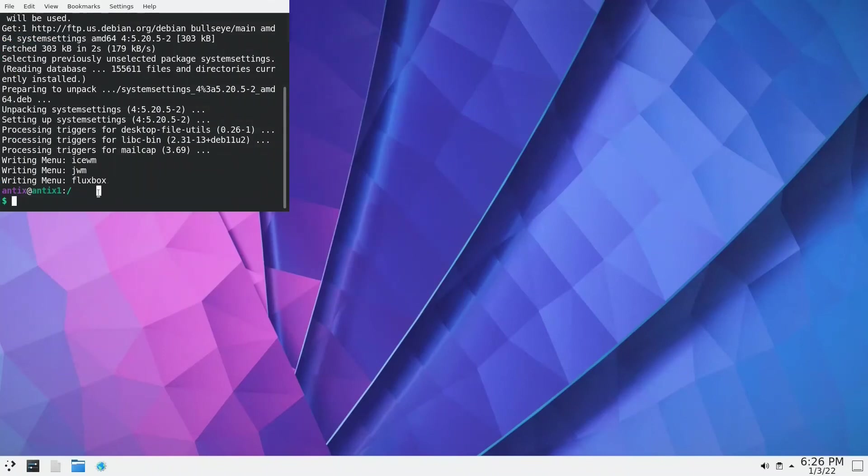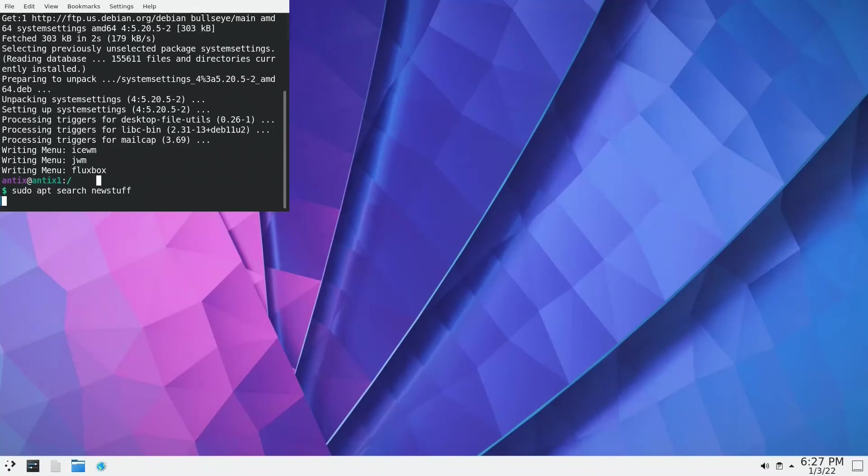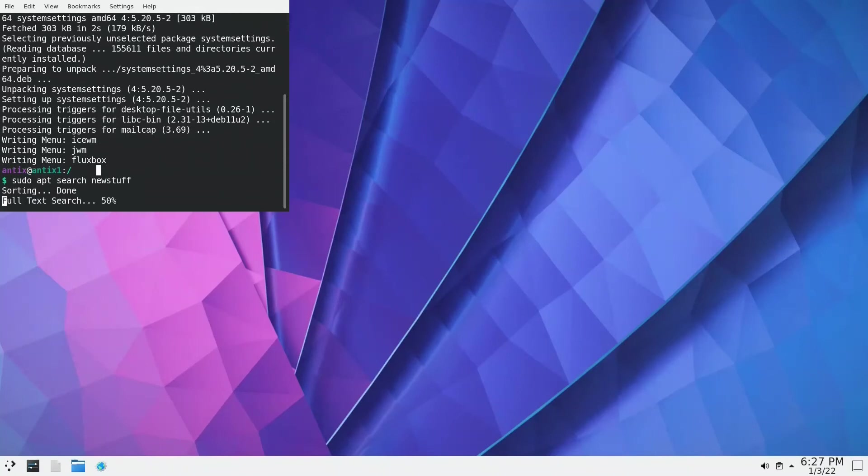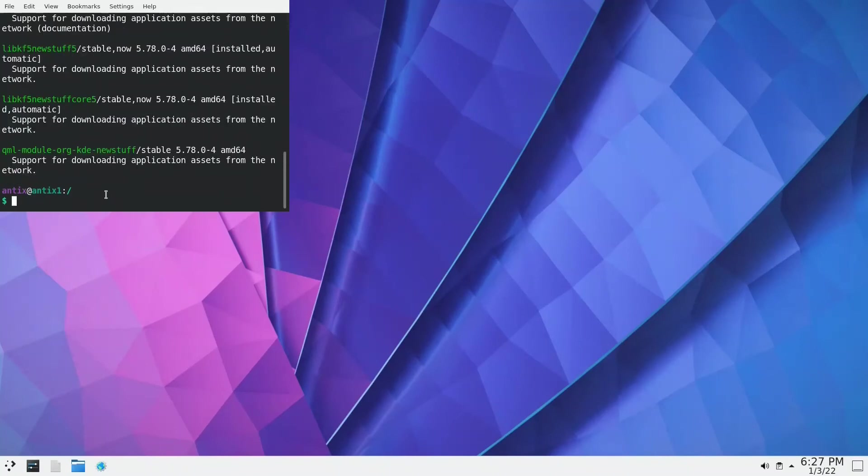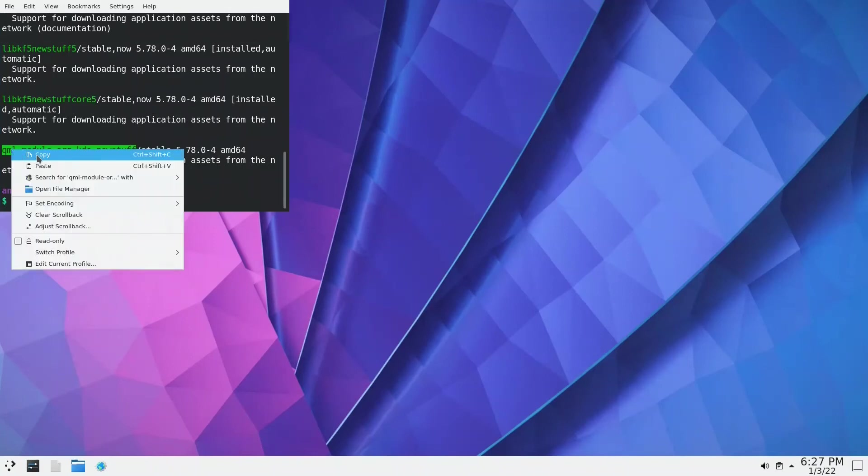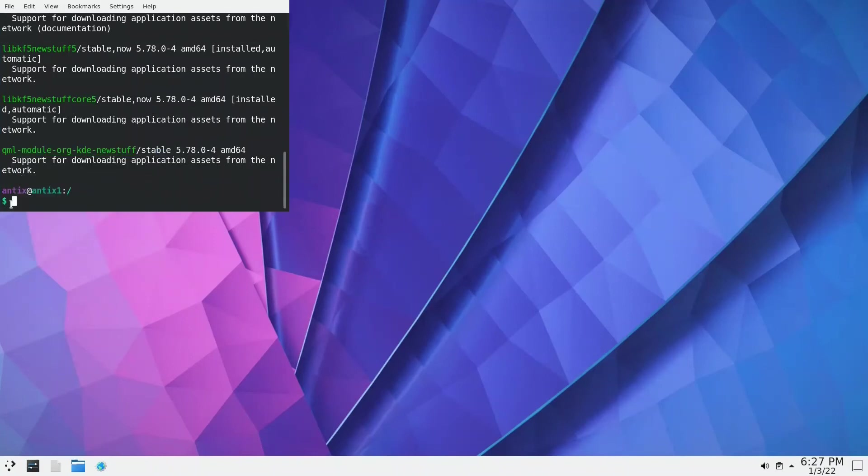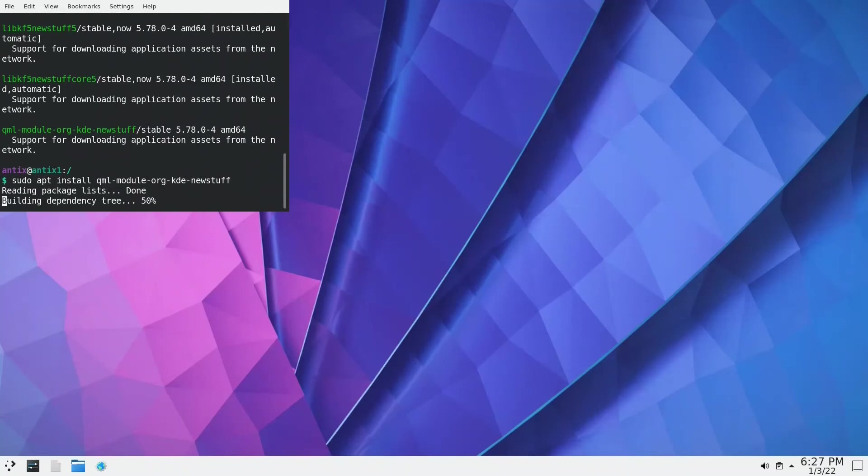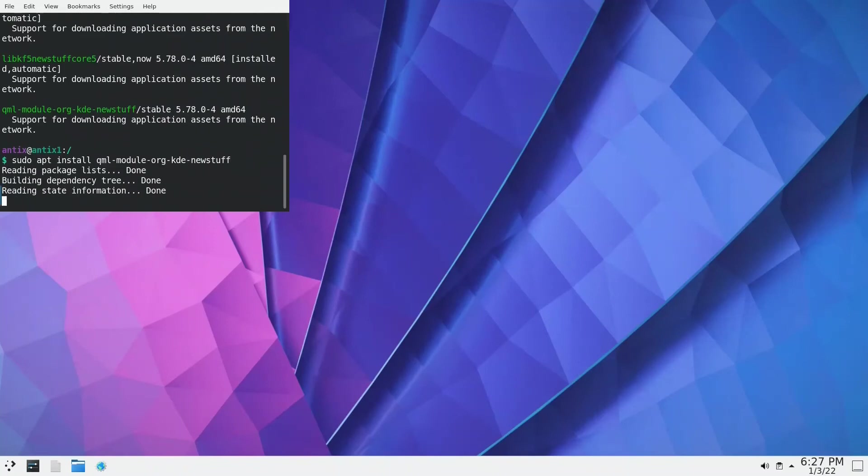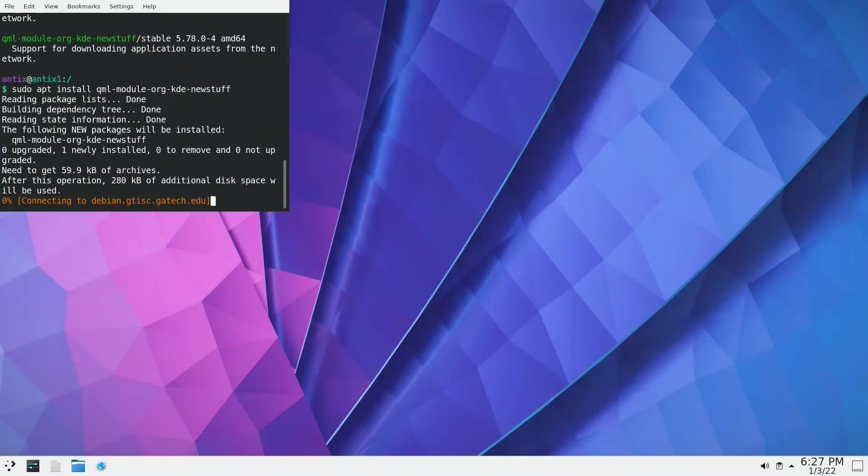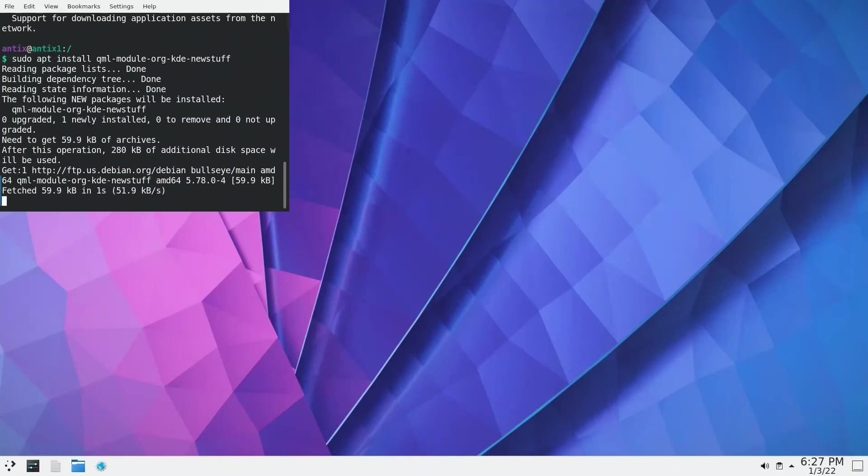Let's search for it. Sudo apt search newstuff. This is it. Copy it. Sudo apt install kde.newstuff. It's a small file.